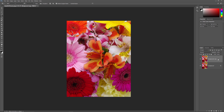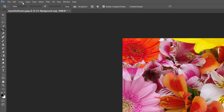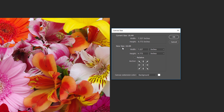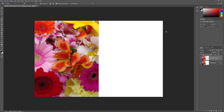Next, let's add more canvas space around our photo. Go up to the Image menu in the menu bar along the top of the screen and choose Canvas Size. This opens the Canvas Size dialog box. We need to double the width of our canvas, and we want all of the extra space to appear to the right of the image. To do that, set the Width value to 200 percent and leave the Height at 100 percent. Leave the Relative option unchecked. To force the extra canvas space to the right of the image, click on the left middle square in the Anchor grid, then click OK.